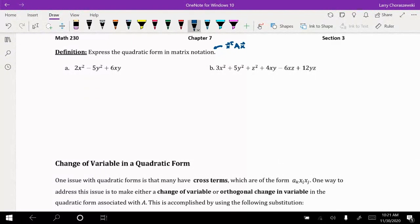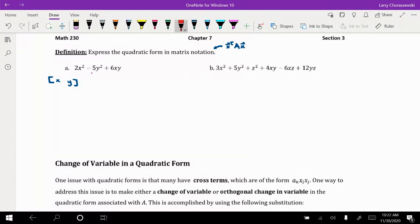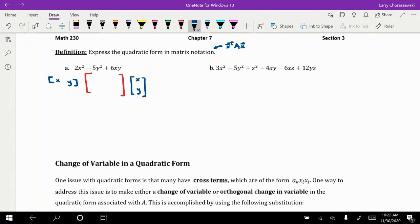For example part (a), we have 2x² minus 5y² plus 6xy. Note that there are only two variables in this equation, so we write out a row vector with those two variables x and y — a 1-by-2 row vector. Keep in mind that this is the transpose of the column matrix of unknowns, so directly to the right we'll use x and y again in column matrix format.